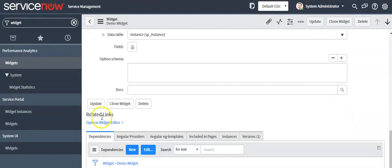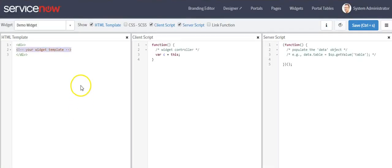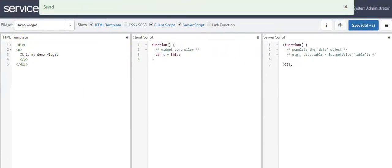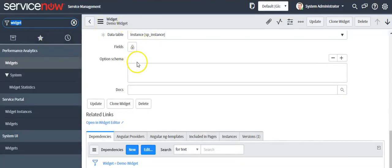Click on the related link. The widget is now open in the widget editor. In your HTML template, write 'It is my demo widget' and save your widget. Now we have to link the custom widget to the custom page, so open the page.